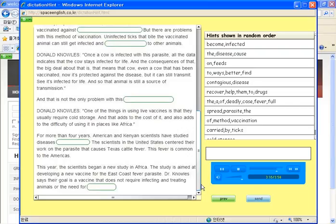Dr. Knowles says their goal is a vaccine that does not require infecting and treating animals or the need for cold storage.